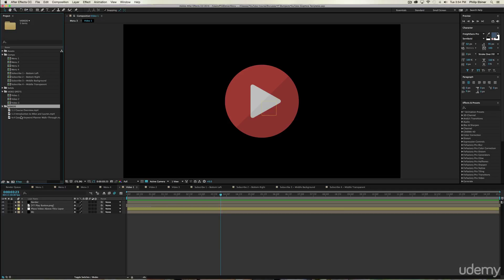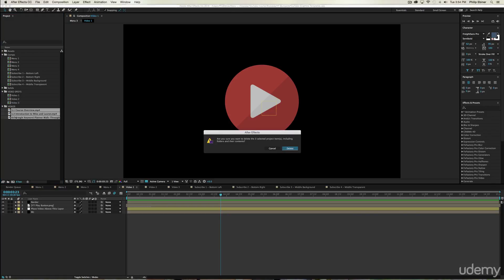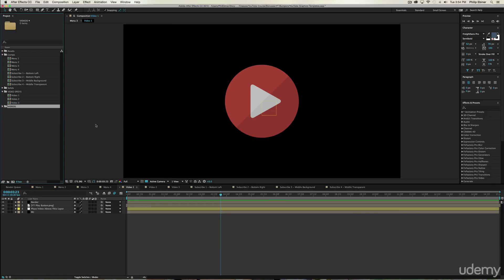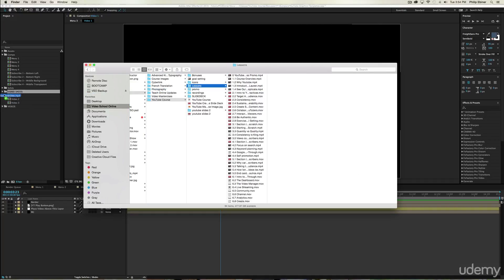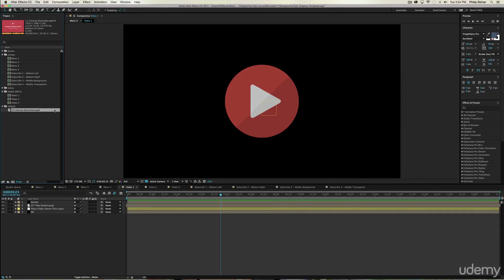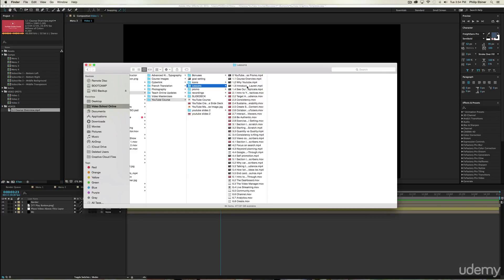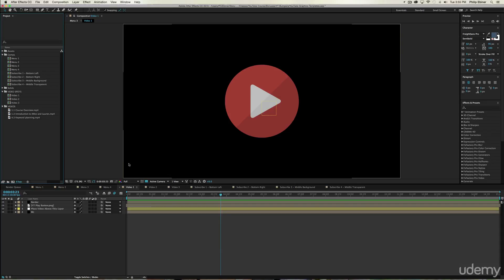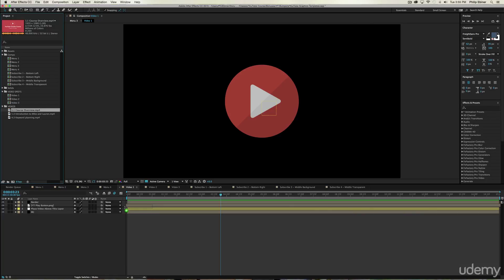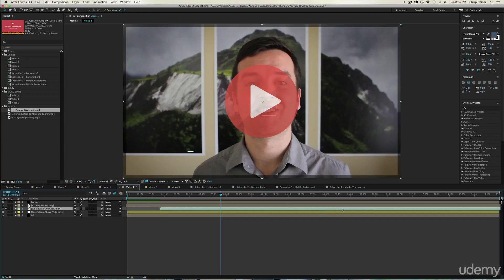Click on video one, and you'll want to bring in your own videos. Let me delete the placeholders for now. You'll see a videos folder — go to your finder and locate your videos. Maybe I want to promo my next course overview, one for Mike and Lauren, and a keyword planning screencast. I have three videos to promote. For video one, drag it down here and place it in between the yellow layer — above that placeholder layer.